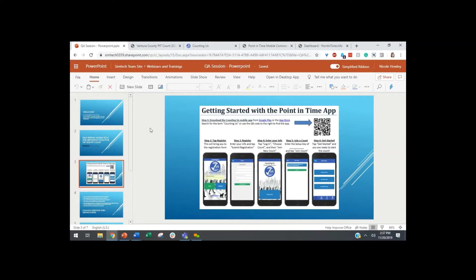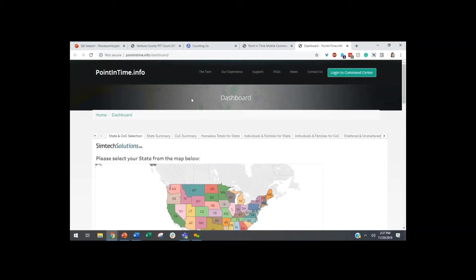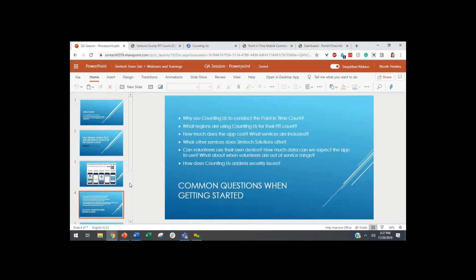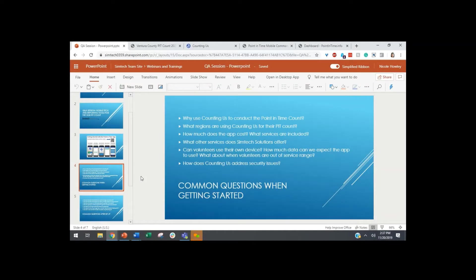Donna, did you see any questions in the chat box so far? Looking through now, I don't see any questions just yet, just a lot of introductions. Great to have everybody on board. So we do have a number of resources available on the point-in-time.info website — that's where you can find the dashboard, FAQs, support resources, et cetera. These are some of the questions featured on the website that we thought we would go through prior to any questions you all have.